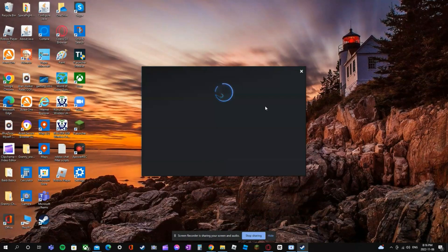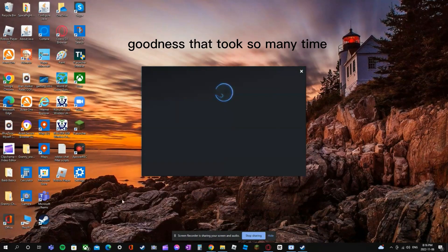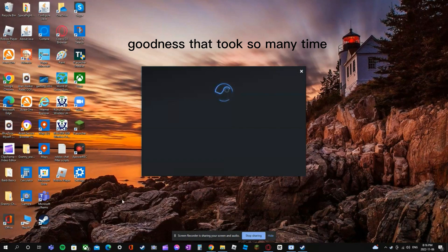One hour later. Goodness, that took so much time.